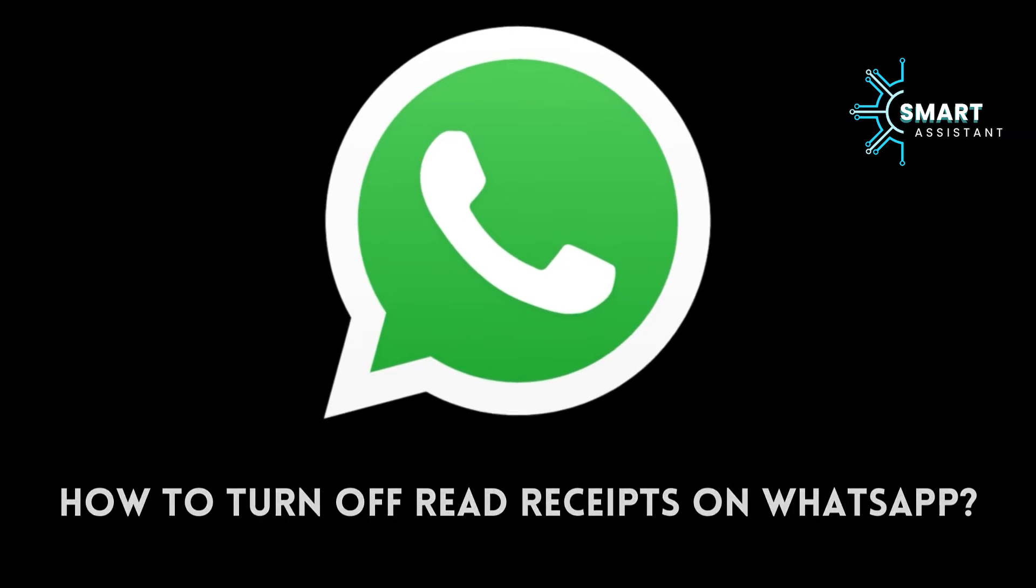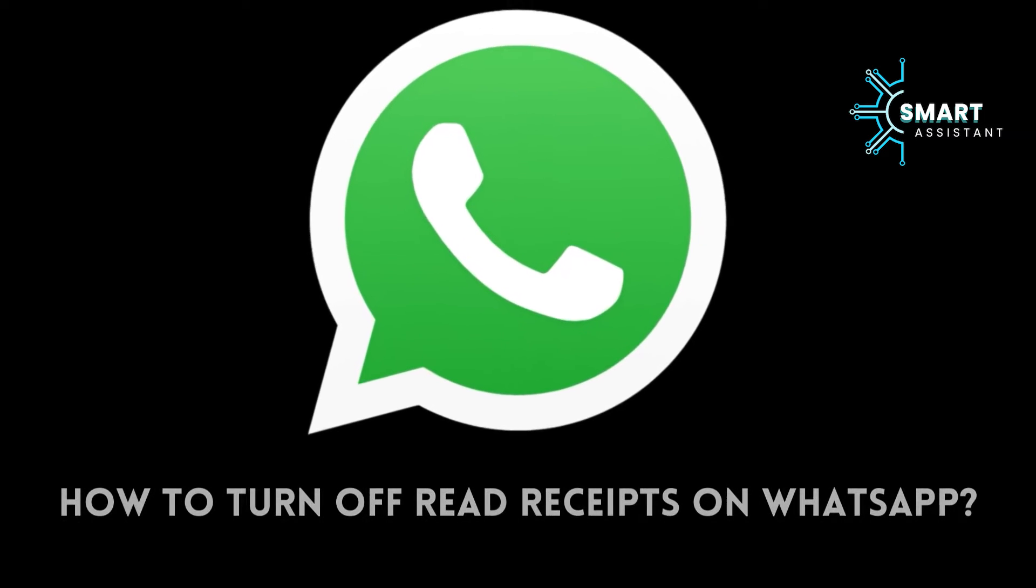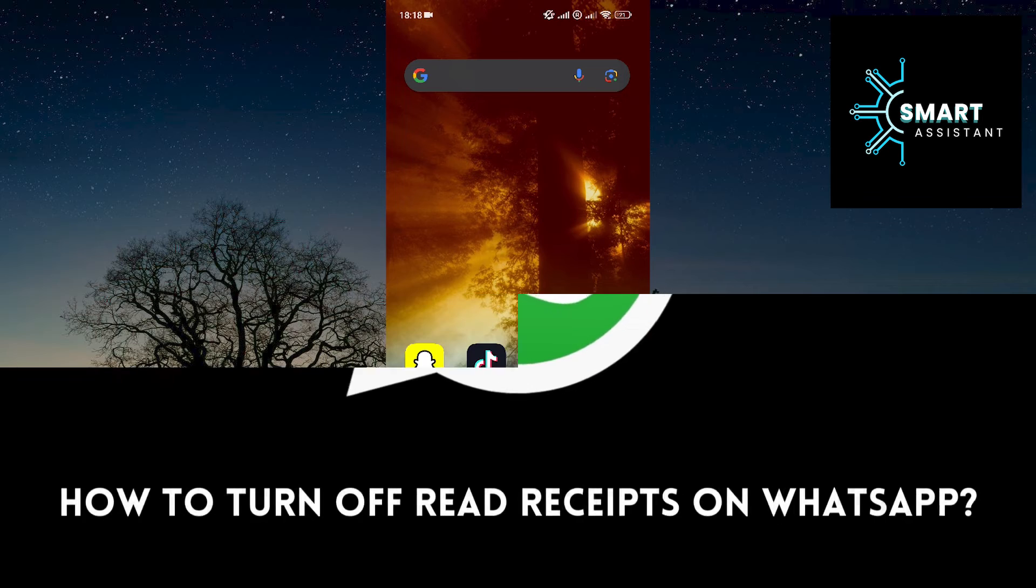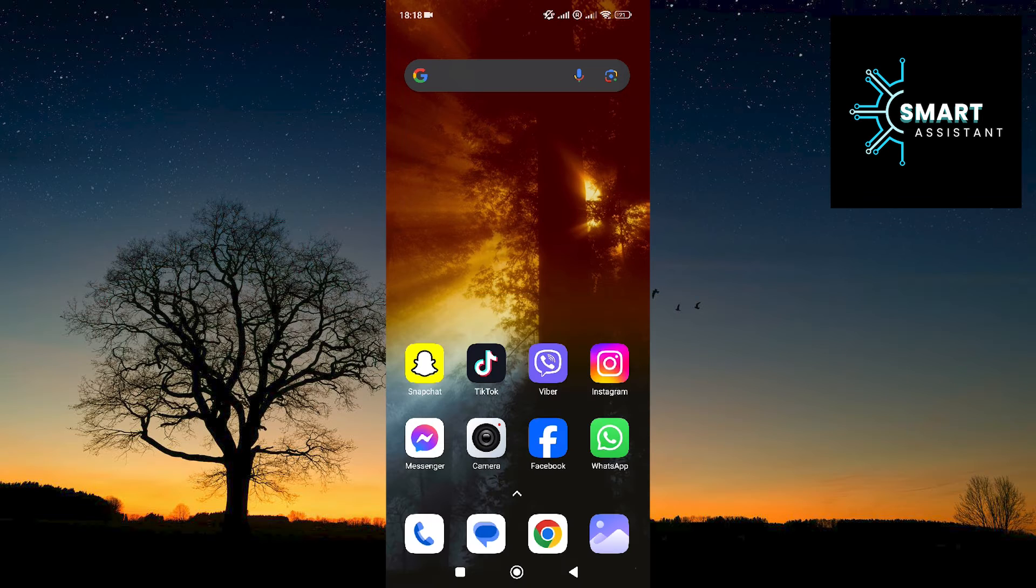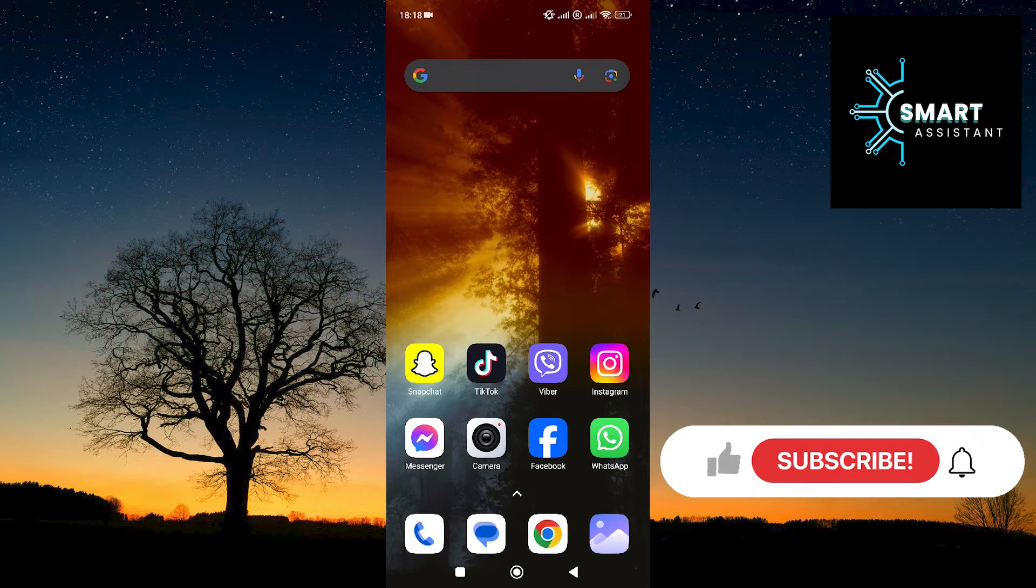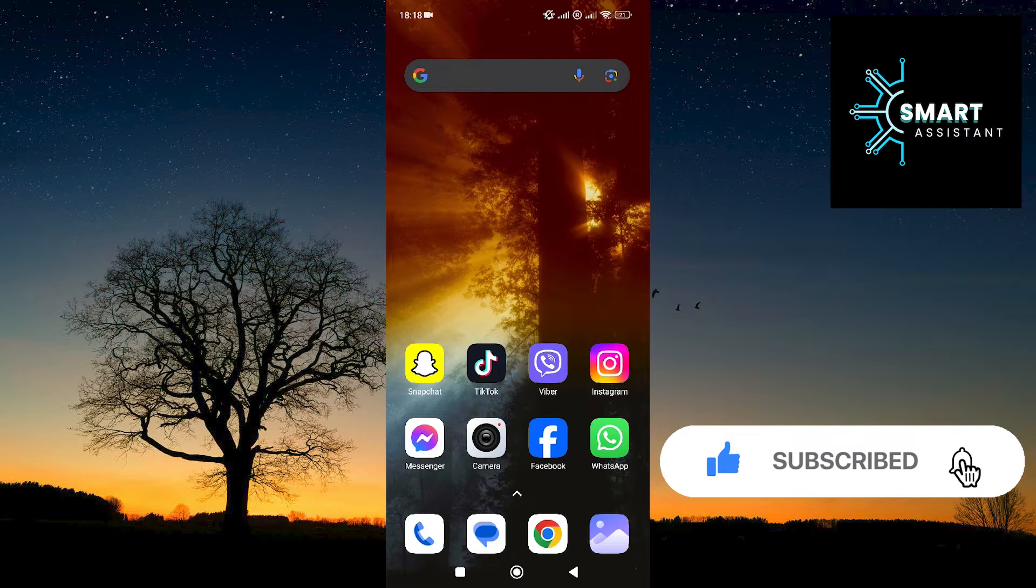Hey! Hello everyone! I hope you're doing well. Welcome to another tutorial on the Smart Assistant channel. Today, I'll show you how to turn off read receipts on WhatsApp.